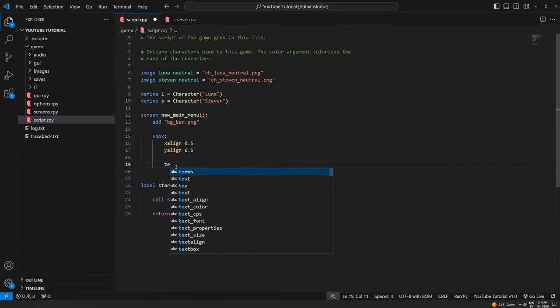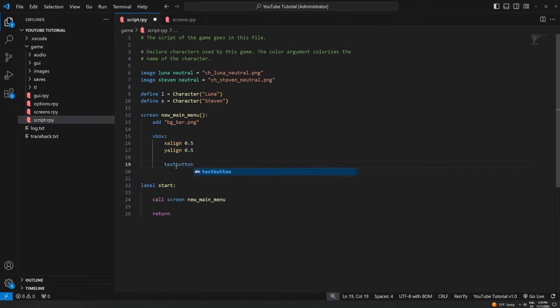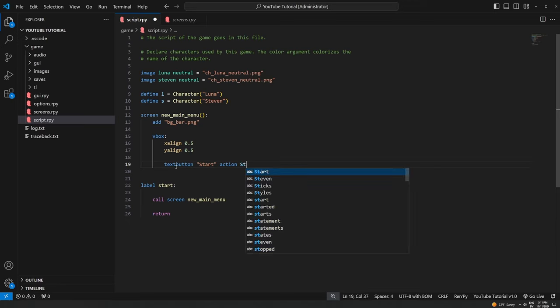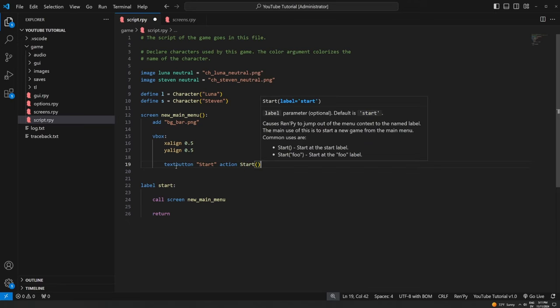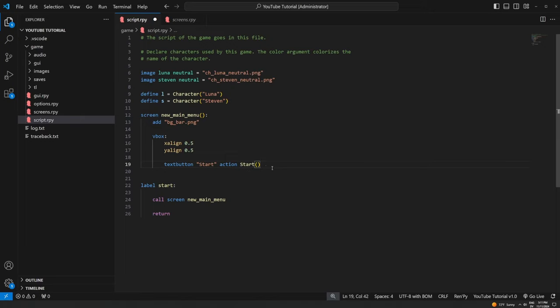We use the keyword `textbutton`, then put in what we want the text to say — I'm going to say `"Start"` to start the game. Then we put in the keyword `action` which determines what it does. RenPy has a bunch of built-in actions and you can also do custom ones — we'll get into more of these in a future tutorial. For right now we're using a built-in action called `Start()`, and since we're actually calling a function here we do have to put the empty parentheses after it.